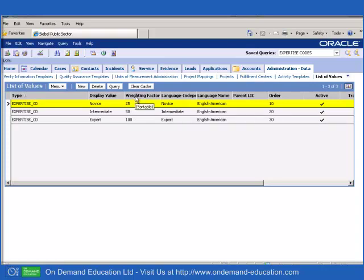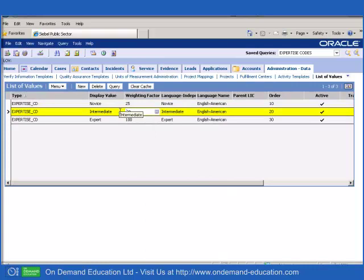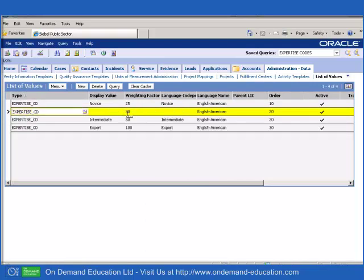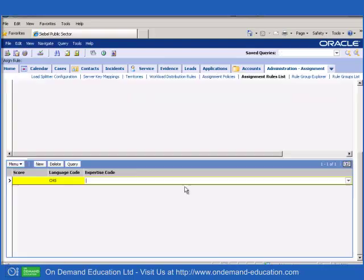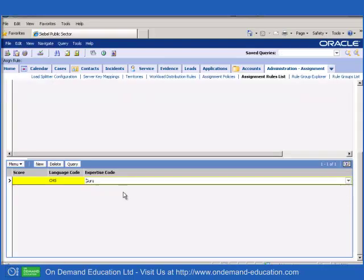Incidentally, if the weighting factor is not visible to you in the list of values, you can always choose it from columns displayed. And of course, if you need to, you could create your own levels, and let's say that a guru has 90%. I am now able to choose from my four different values.